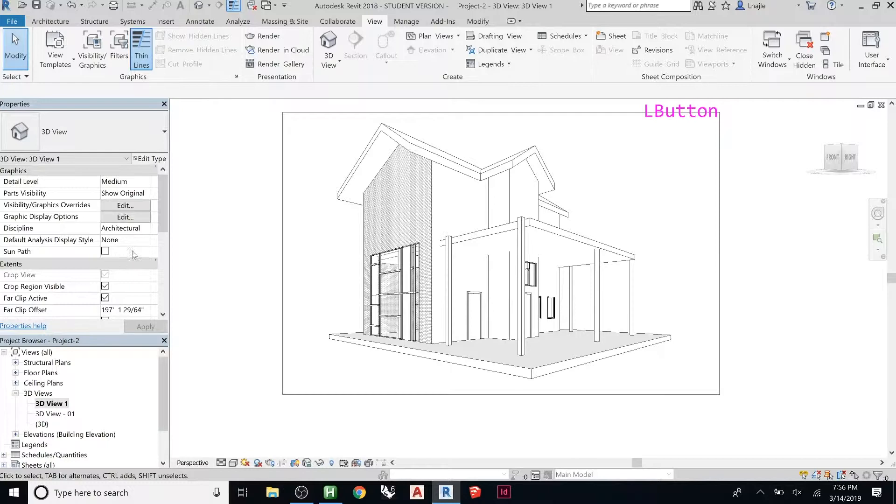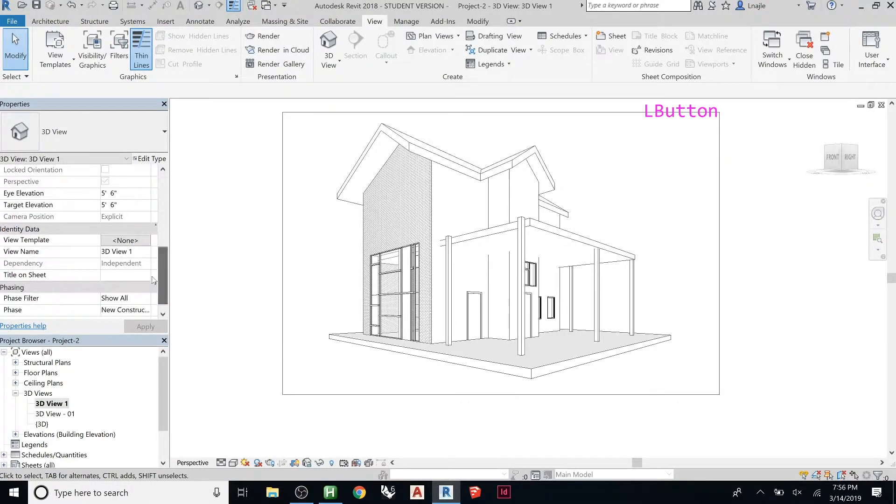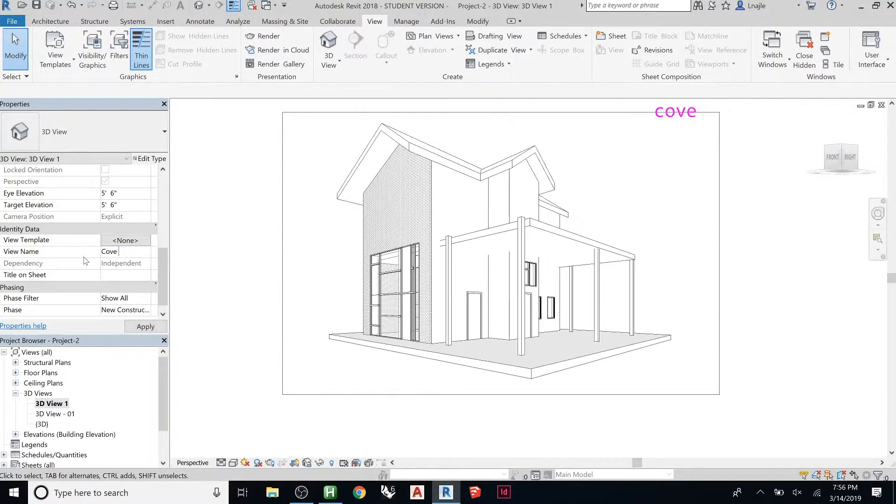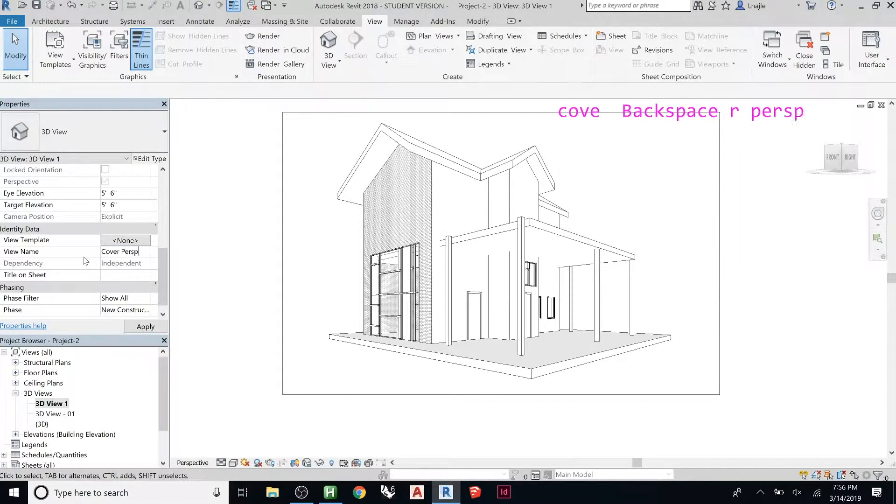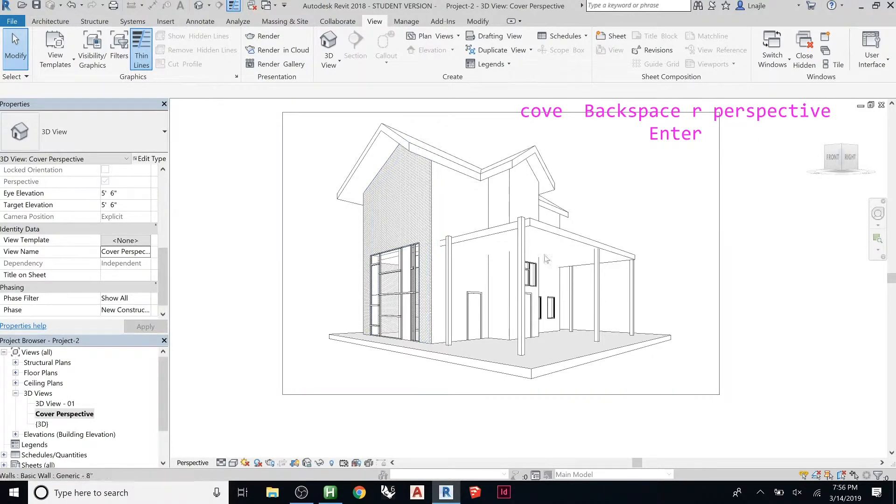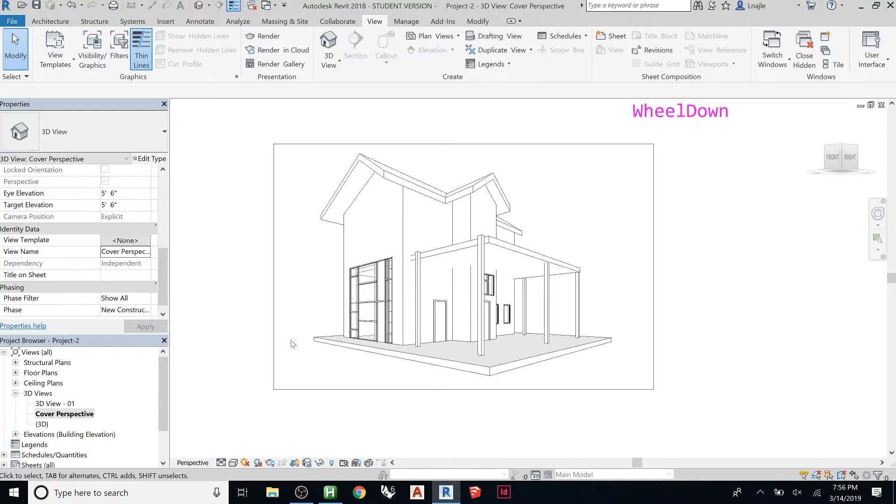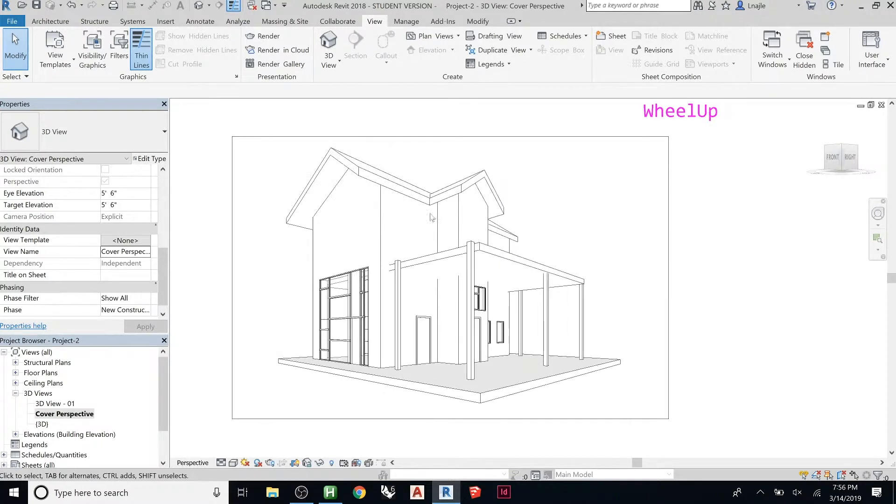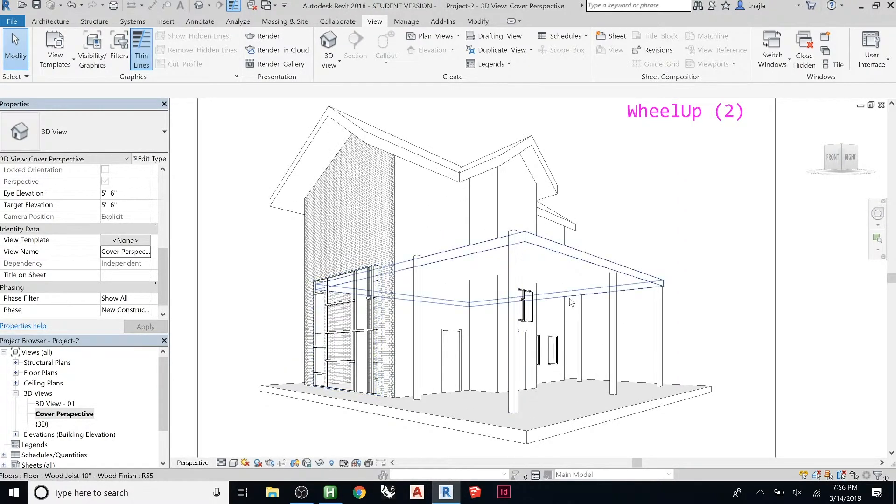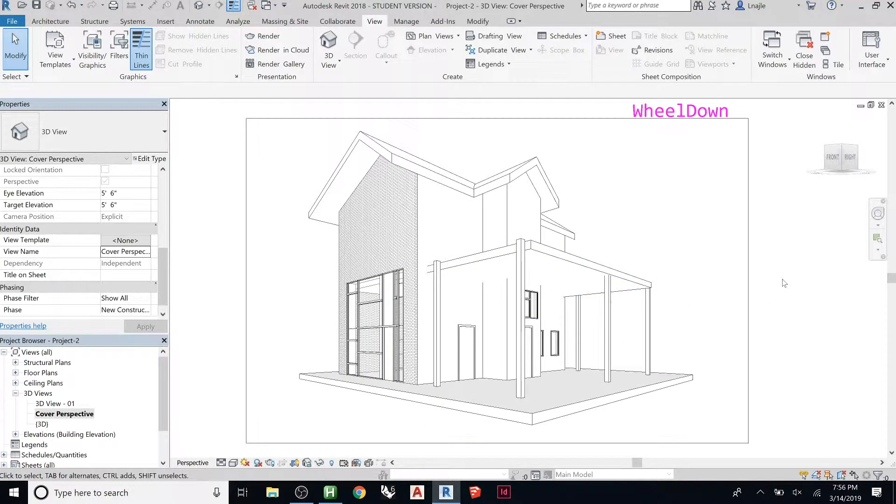So then we could rename this one so that it's not just called 3D view 1. We could call this cover perspective or something like that, just so that it's there and has something different. So now what I want to do is actually dress this up and make this look interesting so that it's like a nice wow image on the cover.